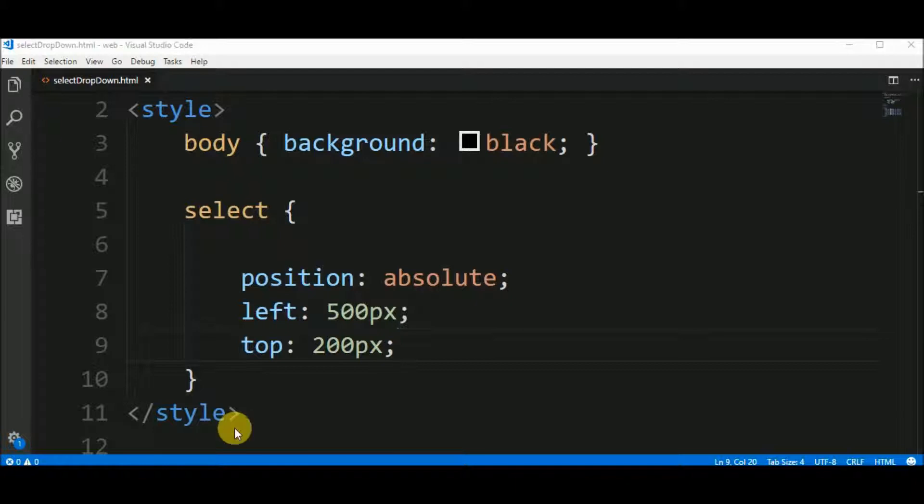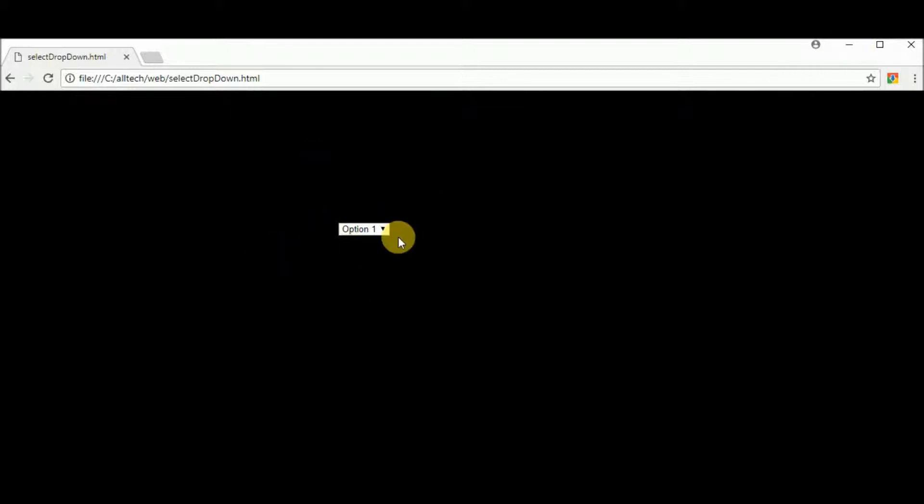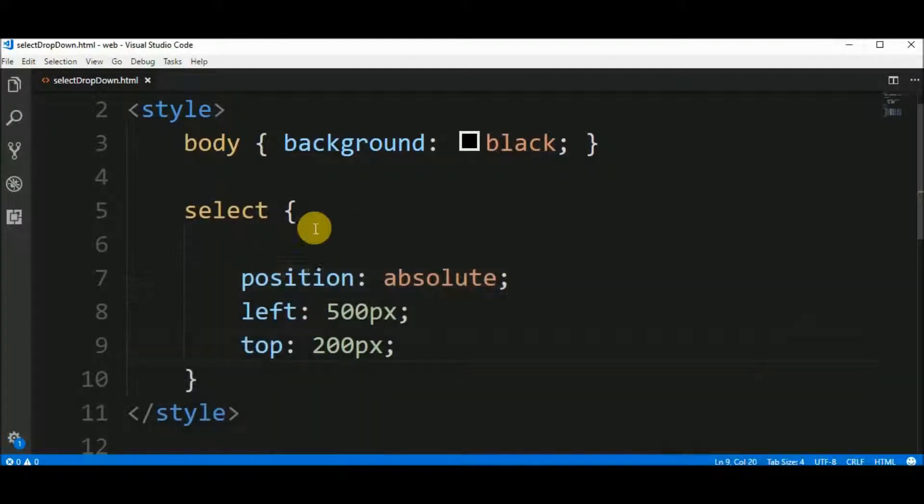And let's see the result. The dropdown is here. It's not in the center, of course, but it's more easy to see.